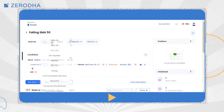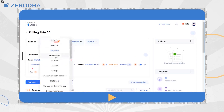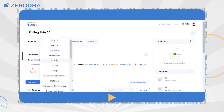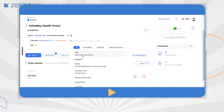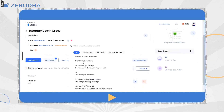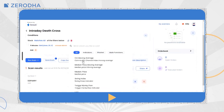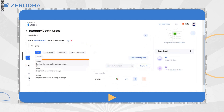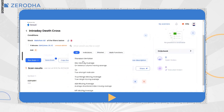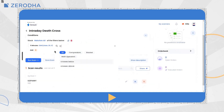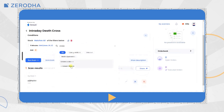You can run scanners on indices like Nifty 50, 100 and 500, Bank Nifty, and their respective futures and options. Streak scanner supports over 100 plus technical indicators including moving averages, Bollinger Bands, RSI, central pivot range and more, along with mathematical operators and functions, based on which you can create and run scans.